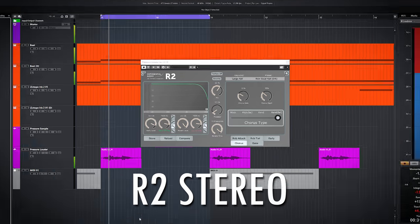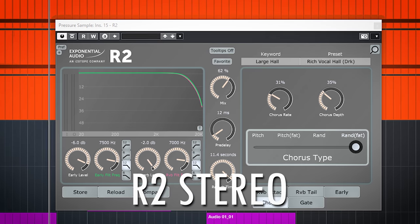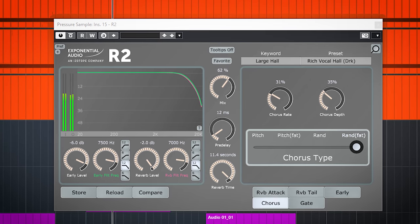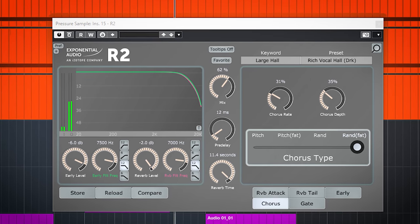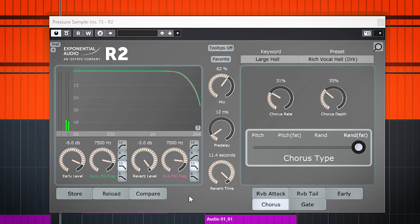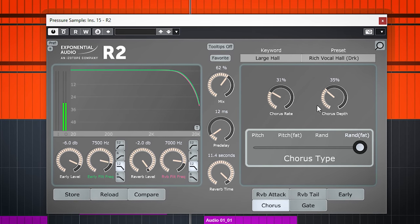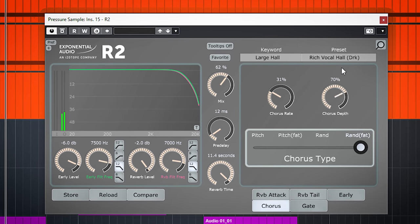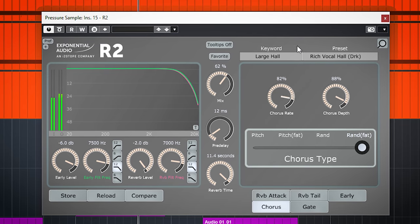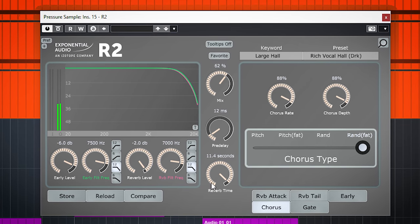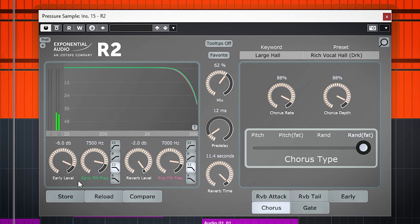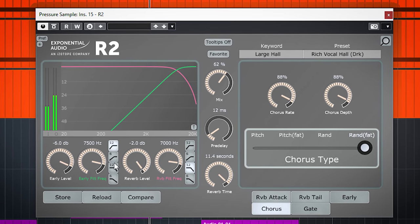And it sounds really nice. The R2 reverb is a more colored reverb and has more effects, with additional controls like a chorus, early reflection filter, and again a great sound.